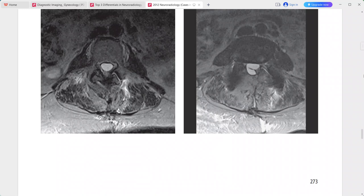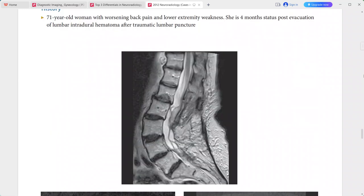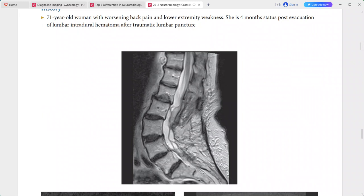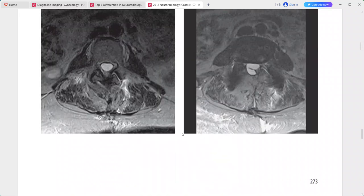The T2-weighted MRI shows an abnormal thecal sac. The nerve roots of the cauda equina are positioned posteriorly and are adherent to the posterior dura. The low signal bands represent adhesions coursing through the thecal sac, creating intradural cysts.